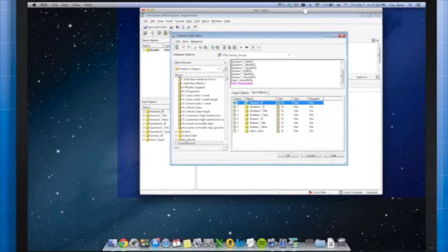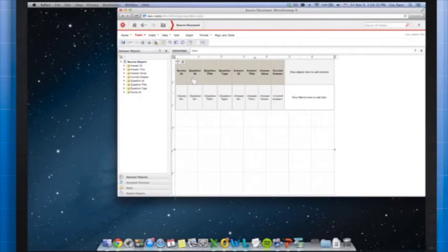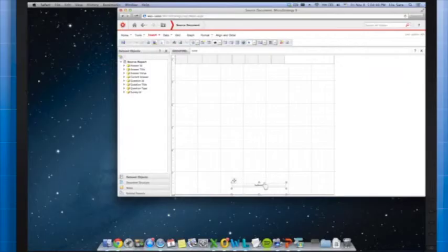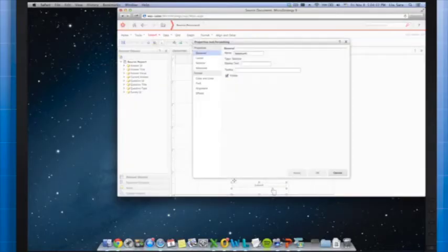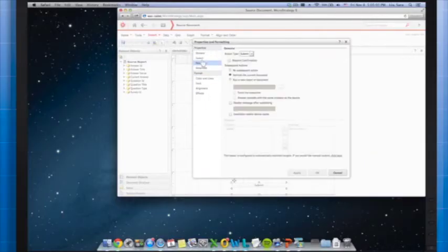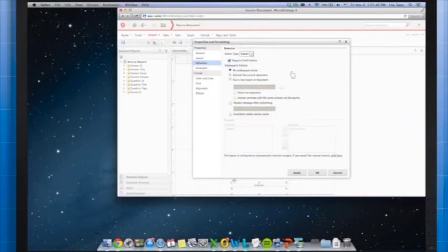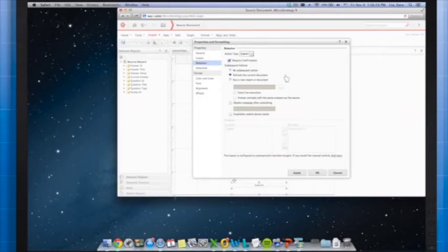We'll assume you've already created this report. Now, back in our source document, either above or below the grid, we're going to add a submit button by adding an action selector button. To configure the action selector button, right-click the button and select Properties and Formatting. Under Properties, select Selector — the action type is automatically set to Submit, which is what we want. You can require confirmation, which asks users to confirm if they are ready to submit the changes.